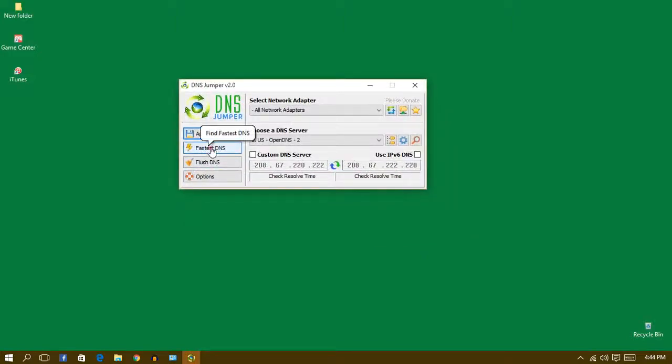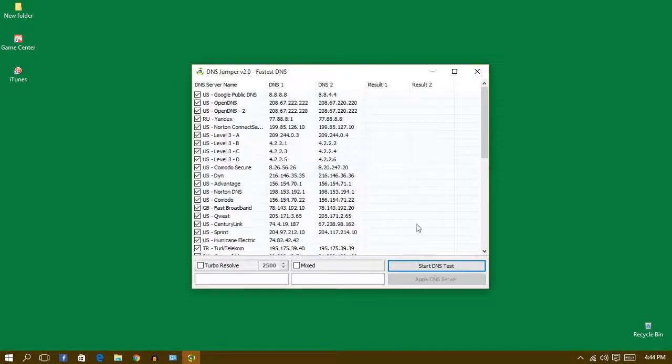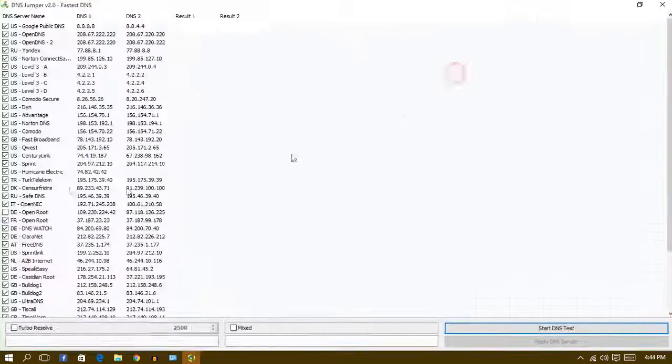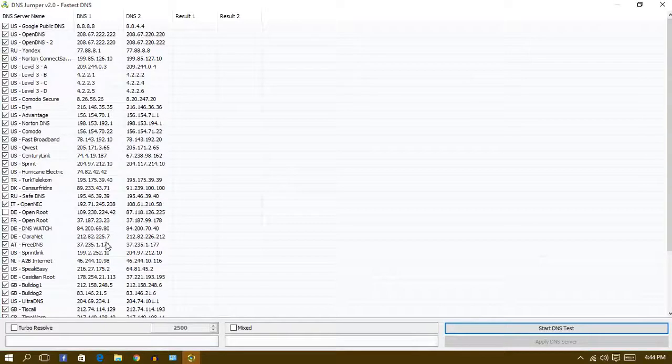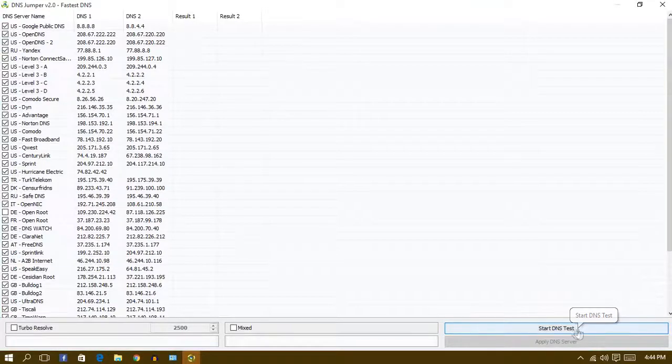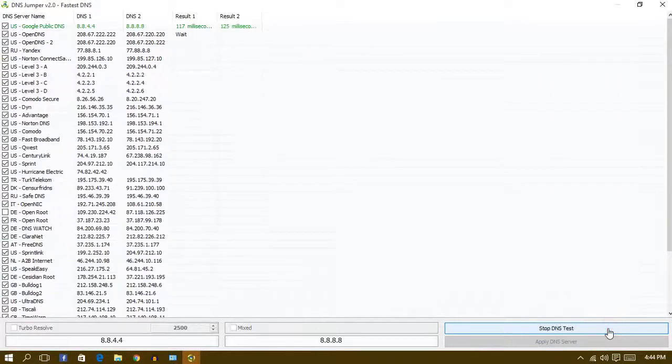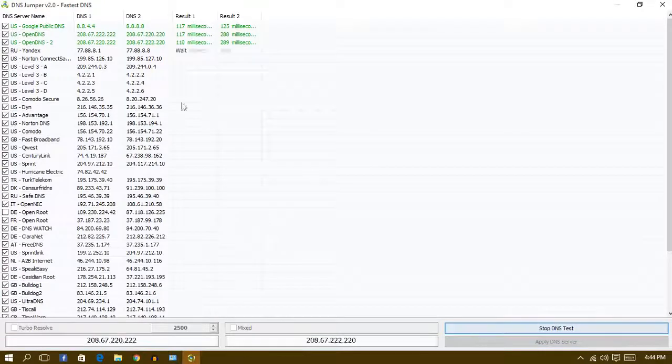Then it will show you all the servers and it will be using the test speed for your internet. So let's start the DNS test right now. Let's click in there and it will be testing right now.